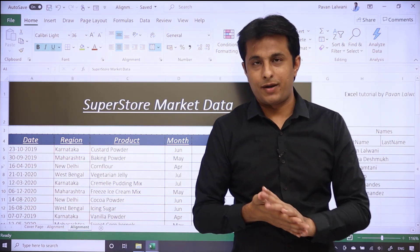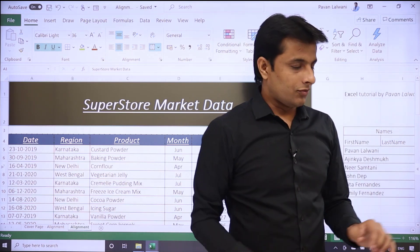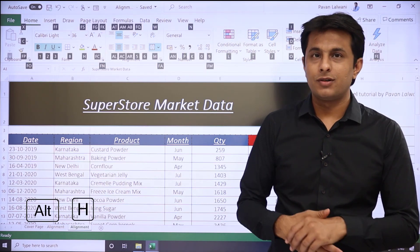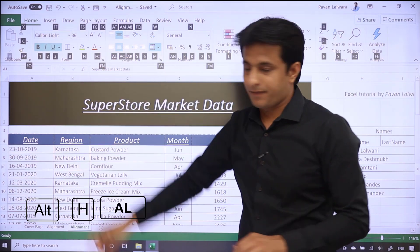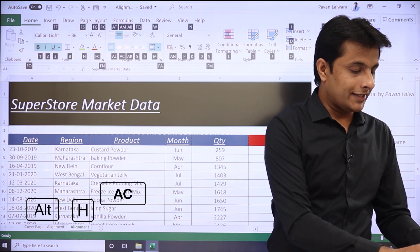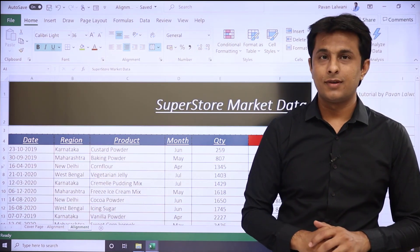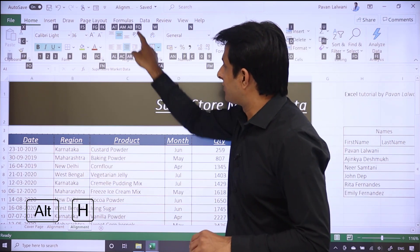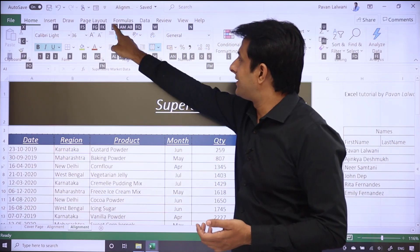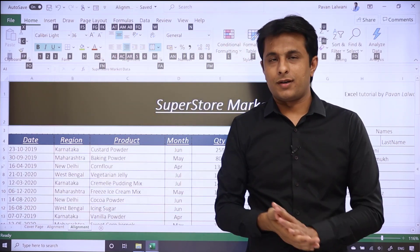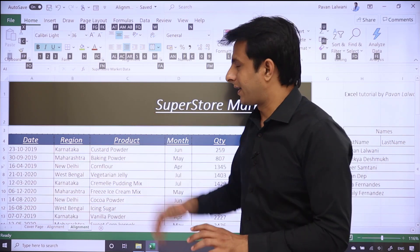For shortcuts: there are no default shortcuts but you can use Alt+H followed by AL for left alignment, Alt+H then AC for center, and Alt+H then AR for right. Similarly, Alt+H then AM and AB are shortcuts too. However, I won't recommend these shortcuts if you have a mouse — using mouse clicks is quicker.